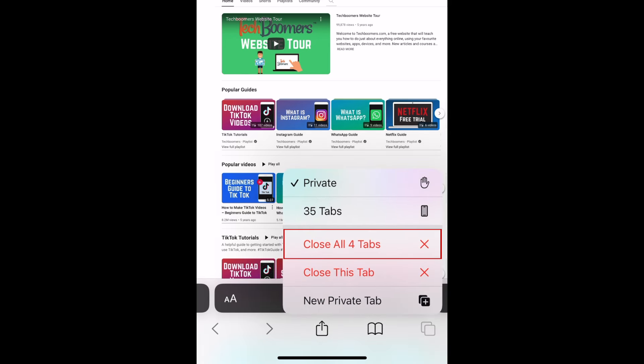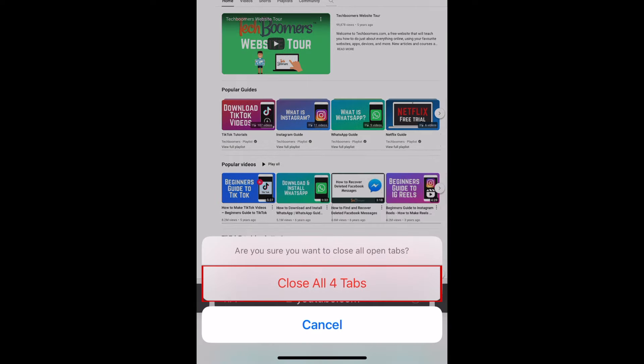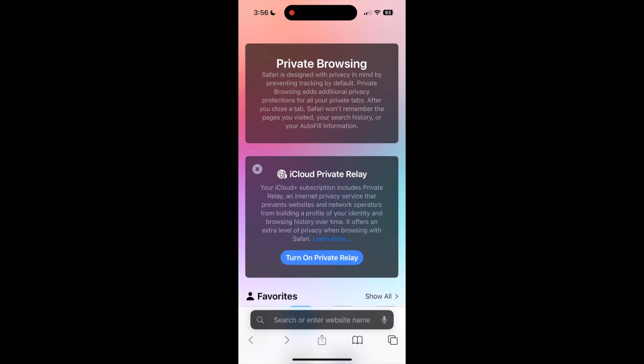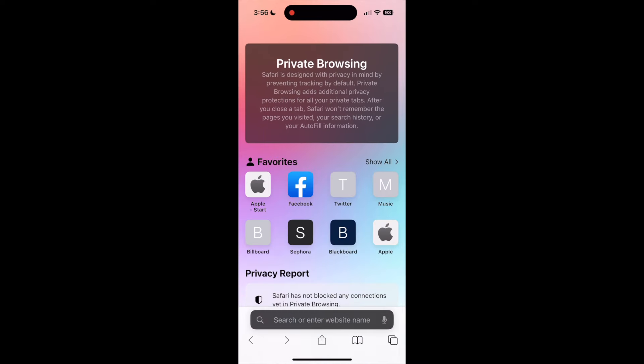In the menu that appears, select Close All Tabs. Then tap Close All Tabs again to confirm you want to close out all of your current tabs at the same time. That's all it takes to close out all your tabs on Safari for iPhone.